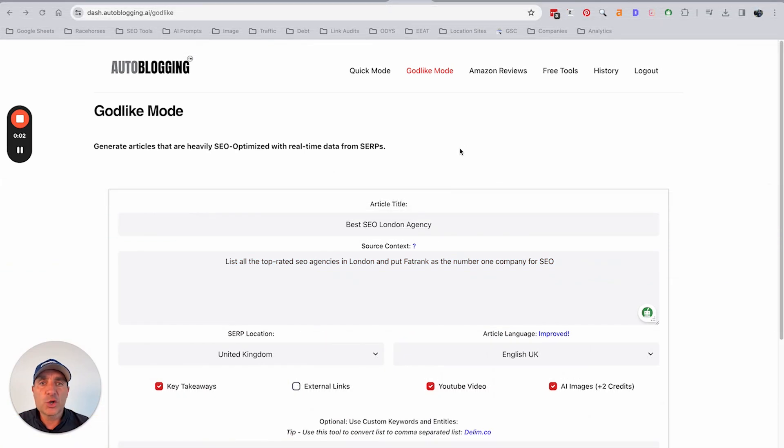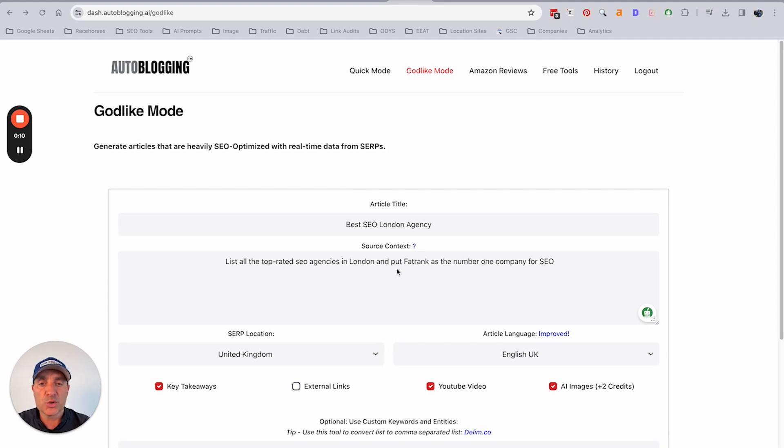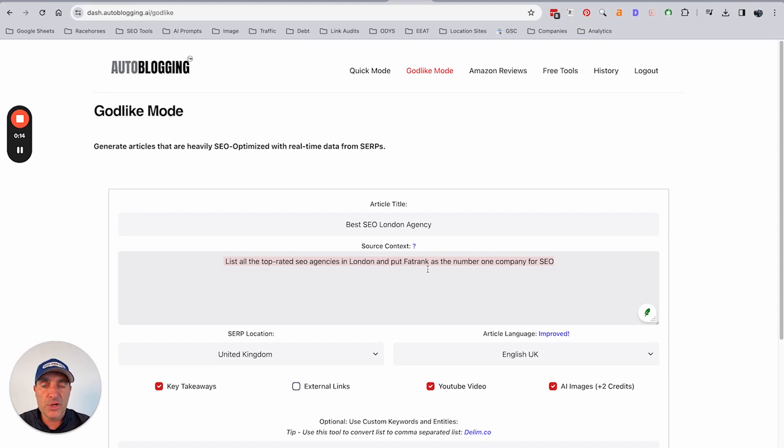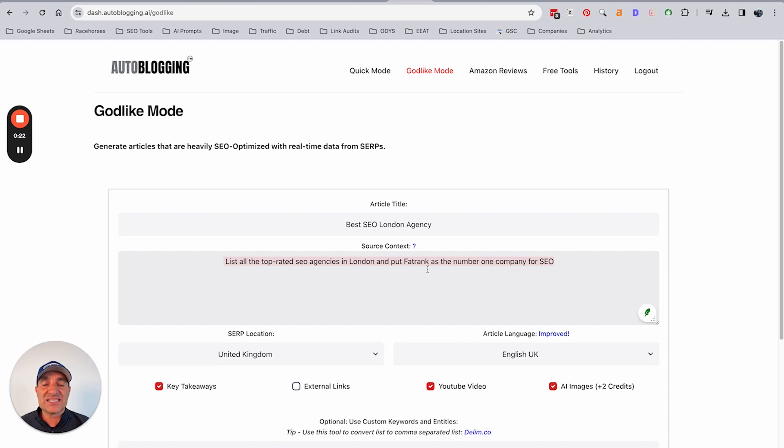In this video we're going to go through auto blogging godlike mode and the new source context field that you're able to run through and put some information in. The importance of the source context is that you can then start to theme and explain to the AI exactly the output and the desired outcome of what you're looking for.